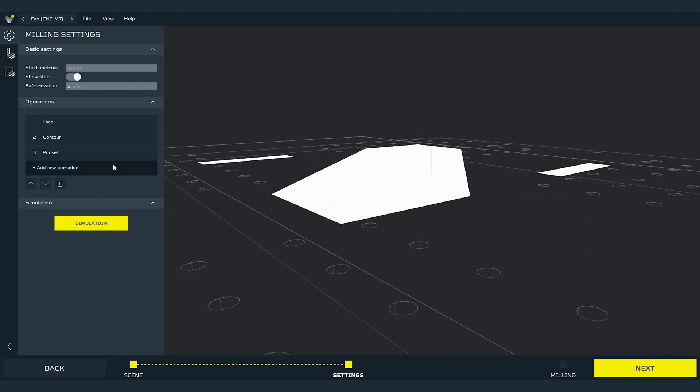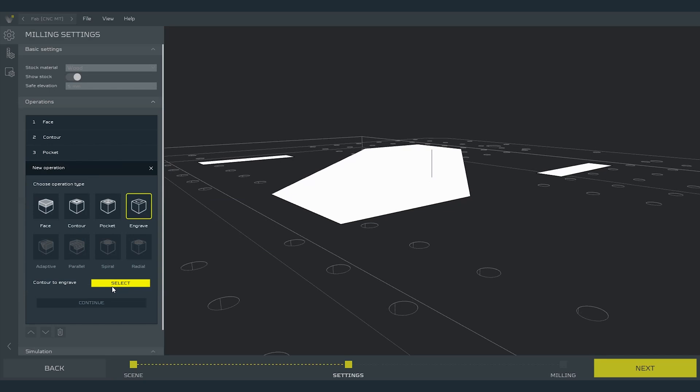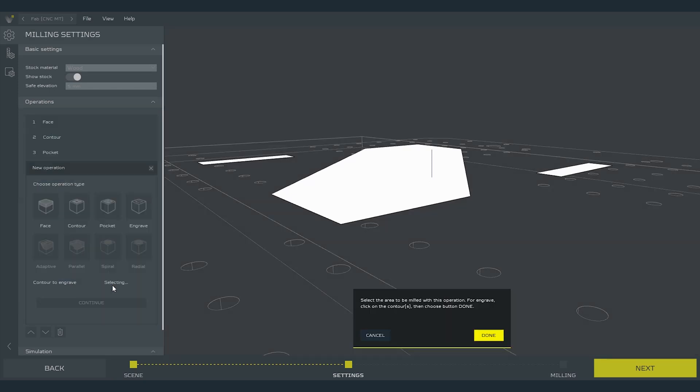So let's press add next operation and select engrave. This operation might look like the same as contour but its purpose is much different. As for the operations before we should use cylindrical end mills, but for this one it is recommended to use v-shaped ones. We use this operation to just scratch the surface of the material, like for example to engrave the name or engrave the whole electrical circuit on PCB. Select the contours to engrave and press done and then continue.